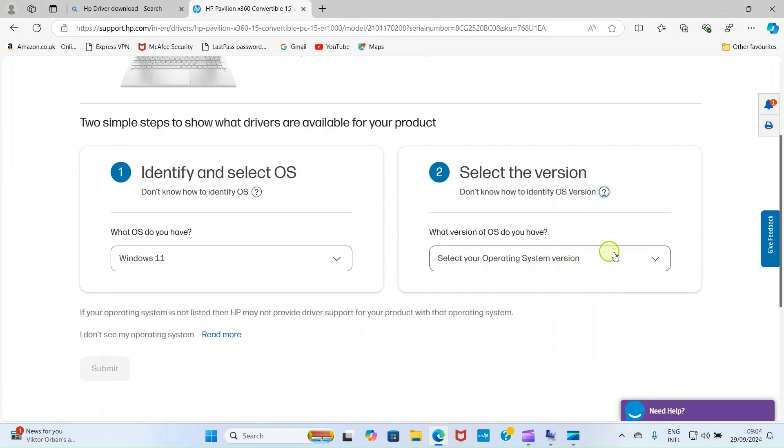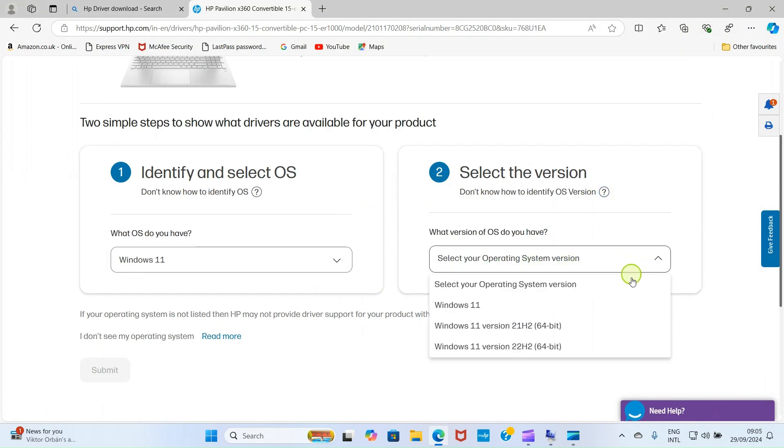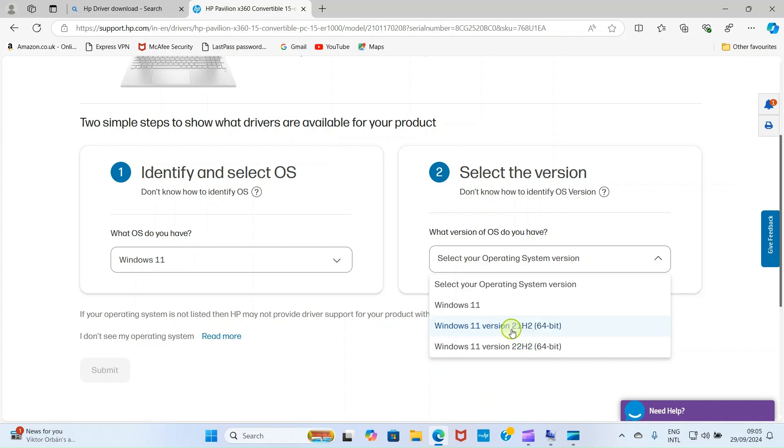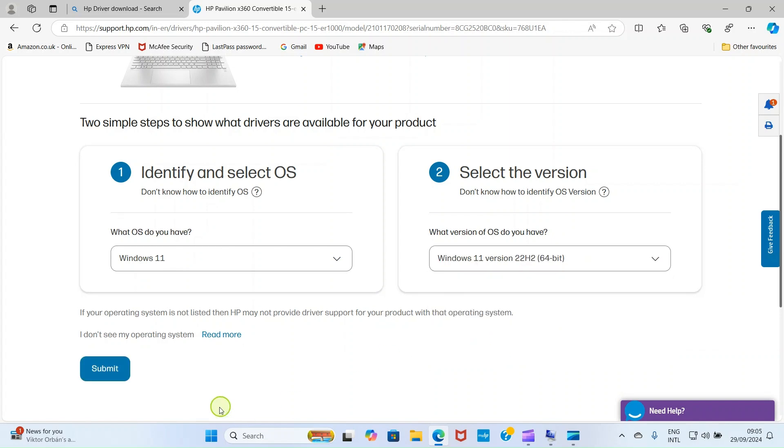I'll get here and click on this. You can see this option, Windows 11 version 22H2, 64 bytes. This one is 2.1, but what I saw there is 2.2. So that means that this is version 22H2. Click on that option and click on submit.